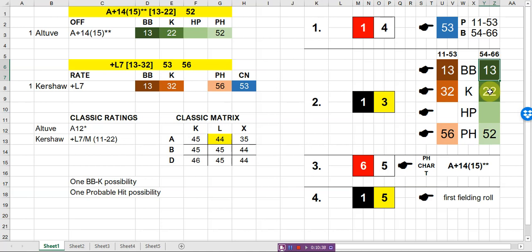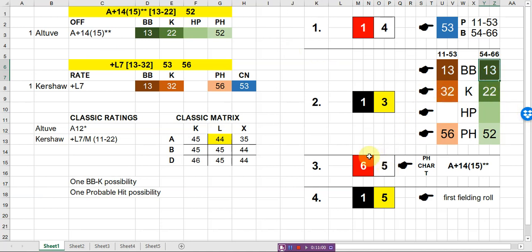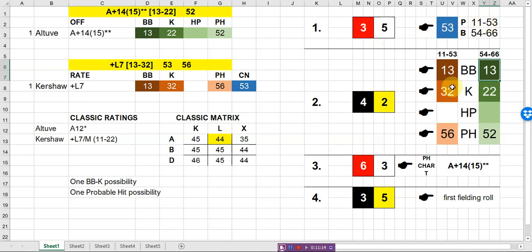Now it would have been the same for Altuve only because Altuve's walk percentage just happens to be the same as Kershaw's. But if it was less than Kershaw's, let's say it was a 12, then he wouldn't have walked. He would have fallen into the strikeout range assuming that he had a strikeout range, and that would be a strikeout instead. So just little tiny differences. In this case we did. However, if Altuve controls the at bat, much lower chance of striking out than if Kershaw does. So that's how we do that.